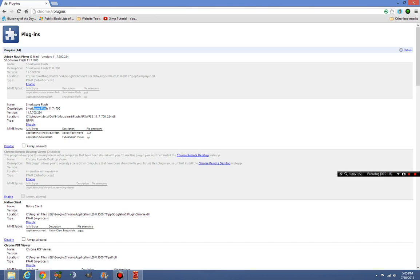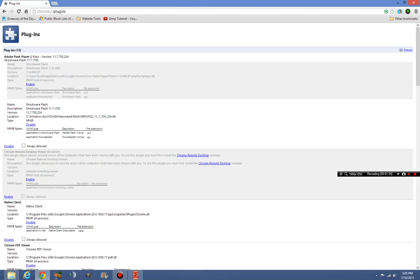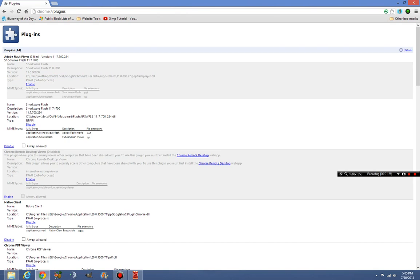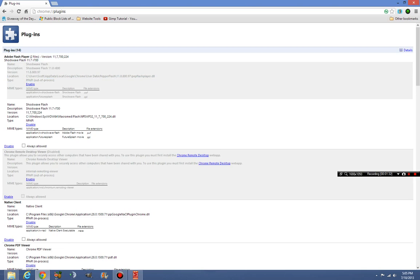You're going to have the Shockwave Flash, which is actually the useful one. Then you're going to have users app data local Google Chrome Pepper. Remember, Pepper Flash is broken. It's a DLL file, and it's an out of process by Chrome, and this is the one that I found to be broken.